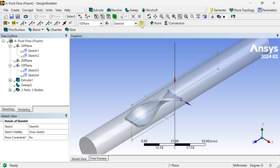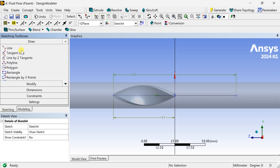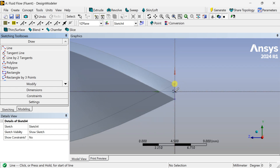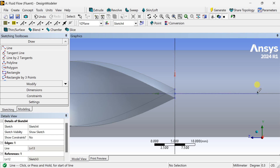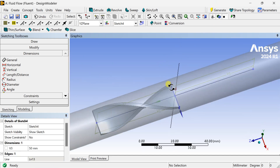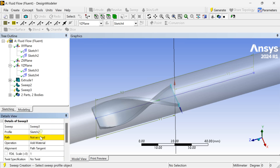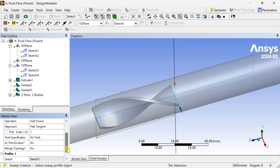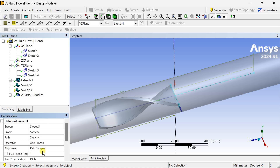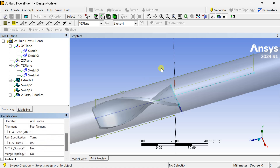We are creating another sketch. Go to Sketching and select the line tool. Put the dimension of 50 mm, then click on Generate. Now again sweep the same rectangular sketch with this path, using the Add Frozen option and number of turns as 0.5. Click on Generate.